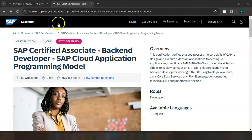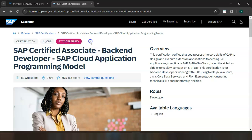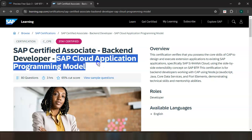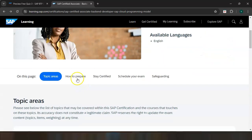This is the learning journey and certification I am talking about — the SAP Certified Associate which helps you to become a backend developer utilizing skills about SAP Cloud Application Programming Model. This certification has 80 questions and you need to attempt all of them within a time limit of 3 hours, and the cutoff score is around 65%.